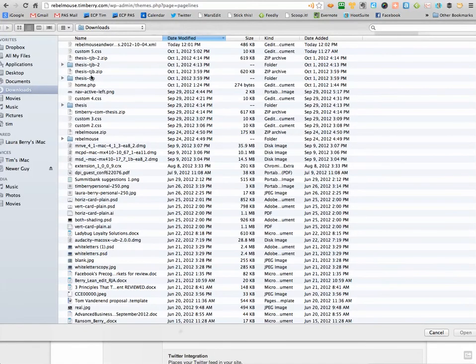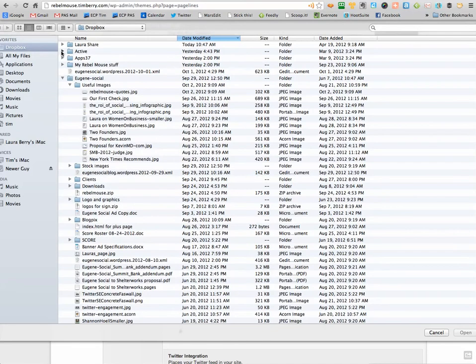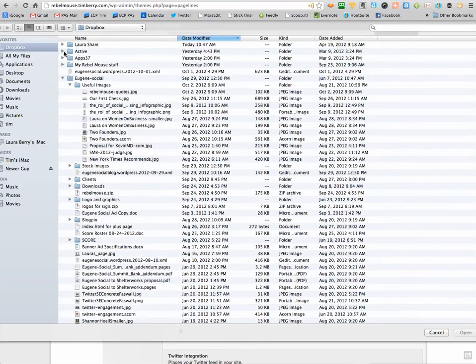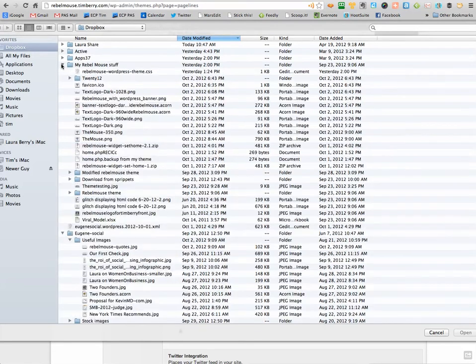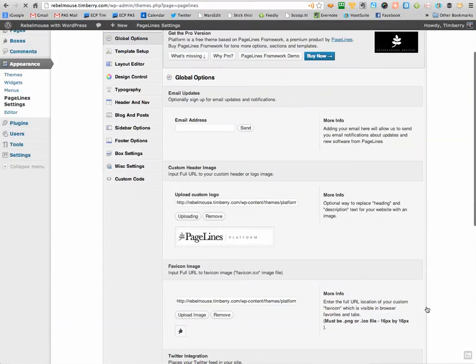and I'm going to find in my files, well, let's see where my image is. Rubble Mouse with Wordpress Banner. See if that does it.